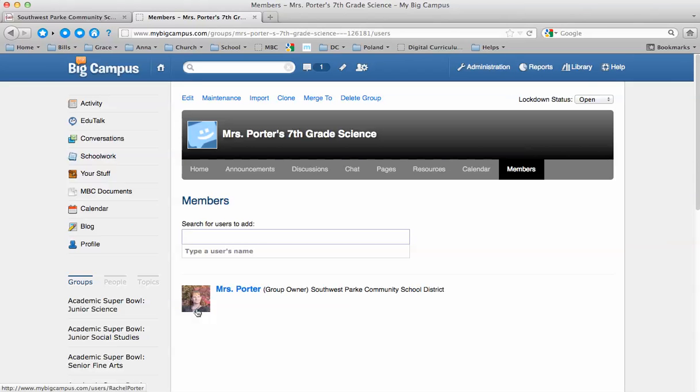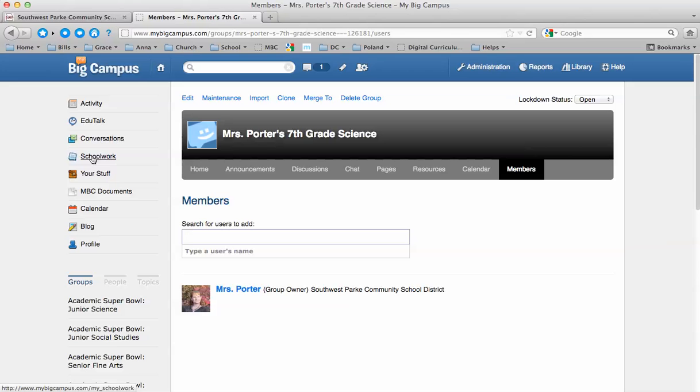So then you can get started sending them things that you want them to do. Also, after you've set up a group, you can go to the Schoolworks section, create assignments, create quizzes, and you can make those quizzes and assignments go specifically to the group that you've created for your class.